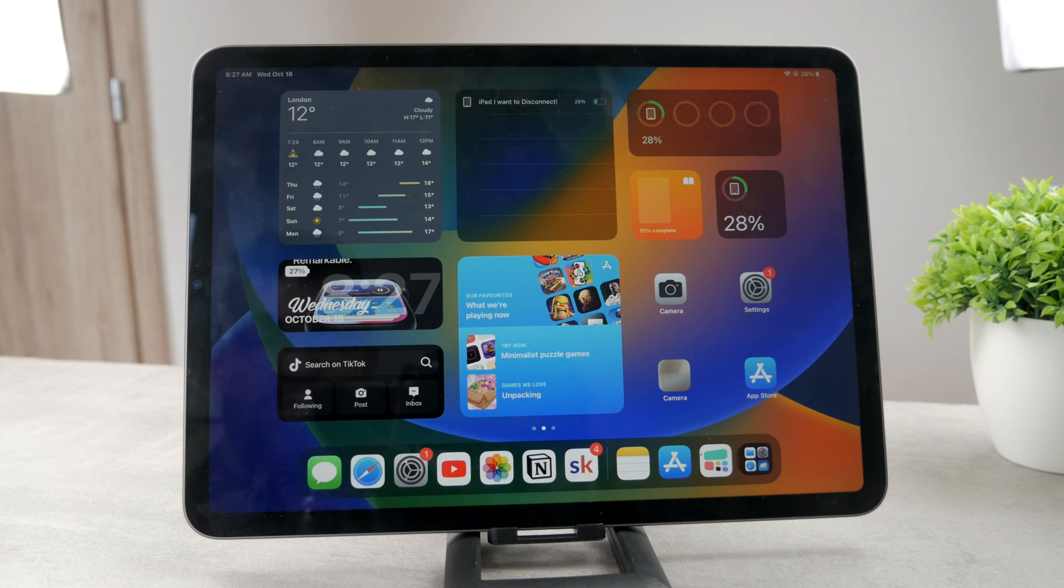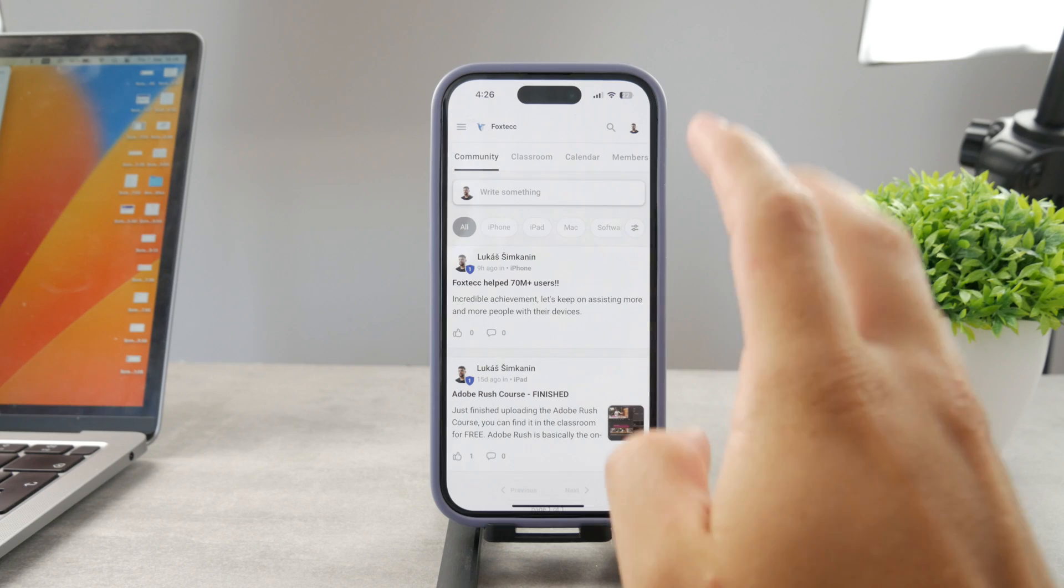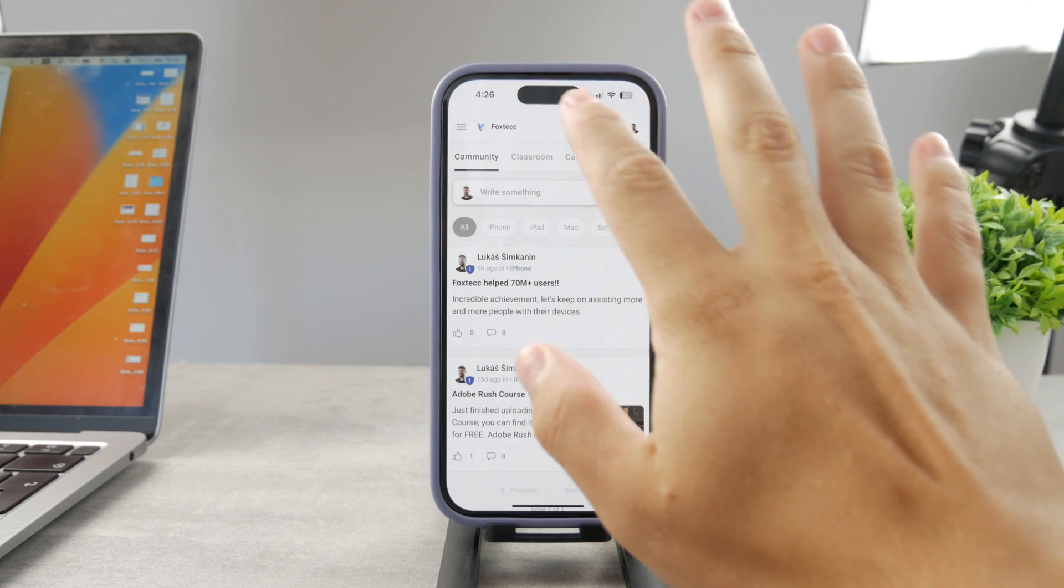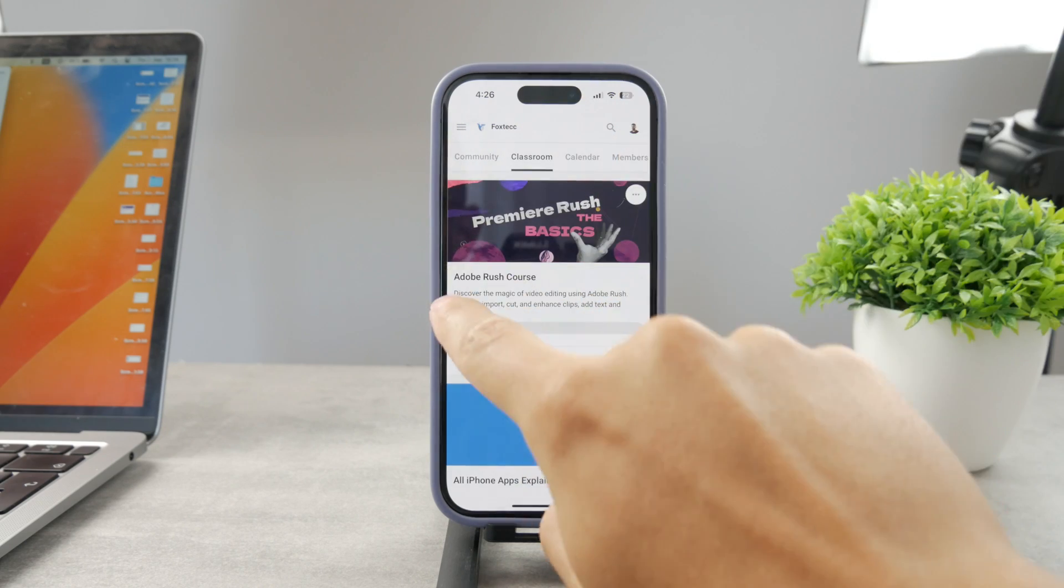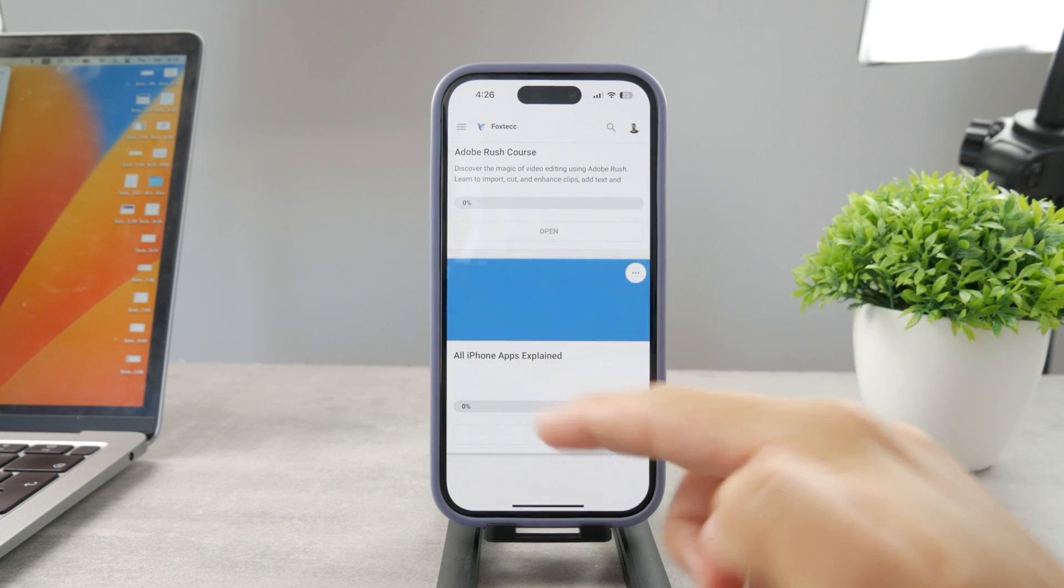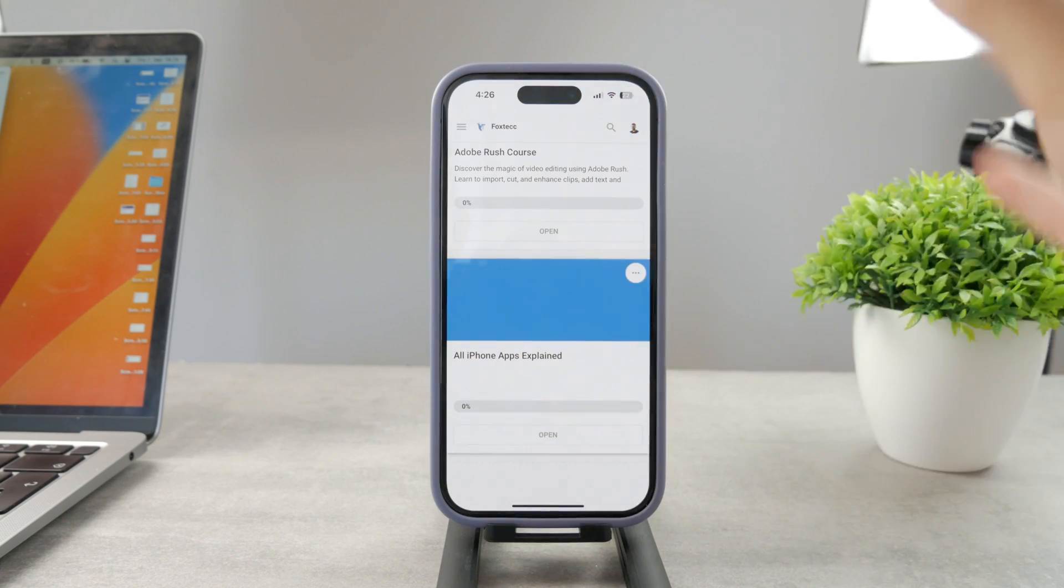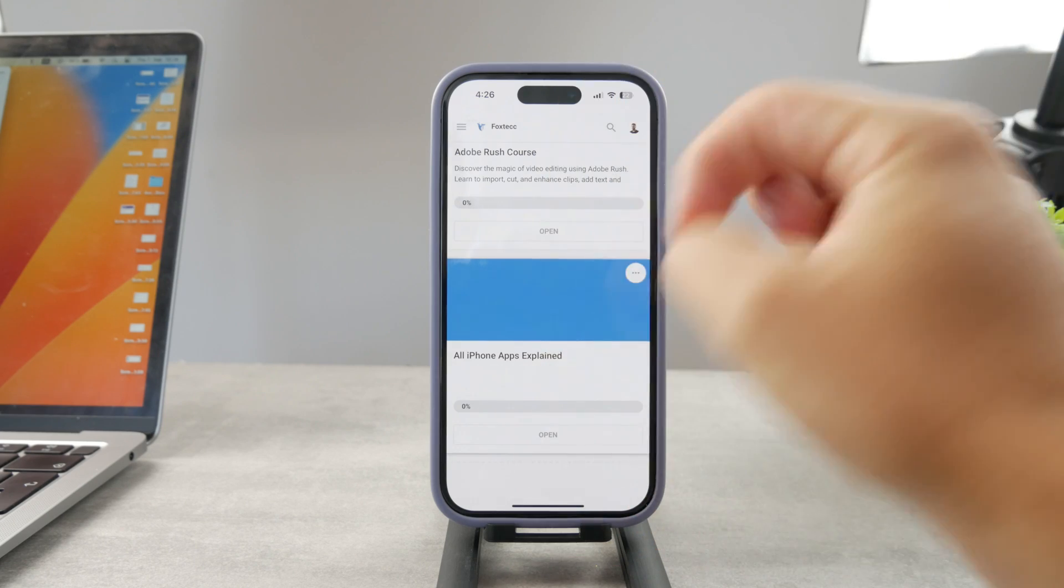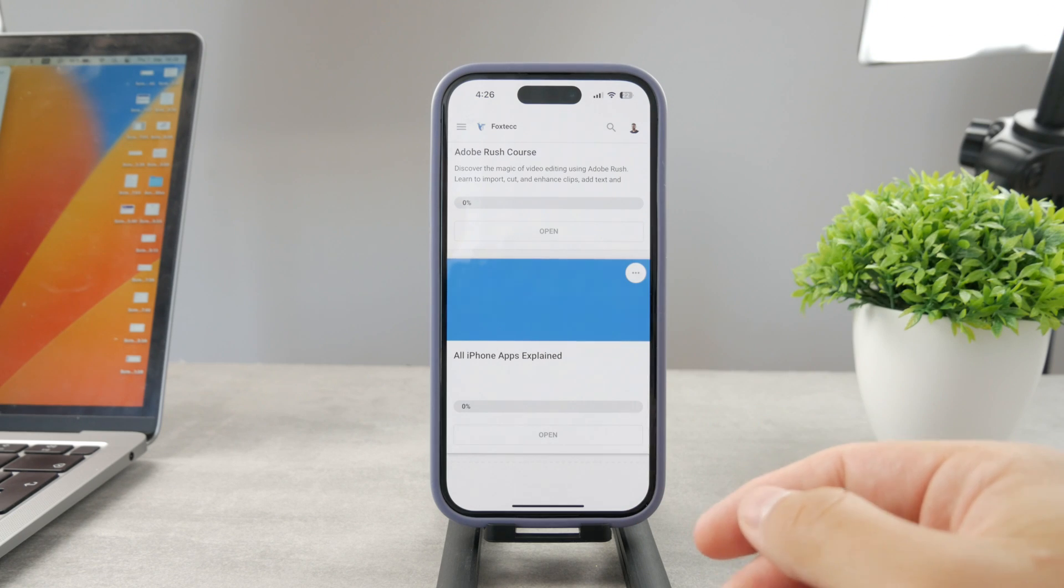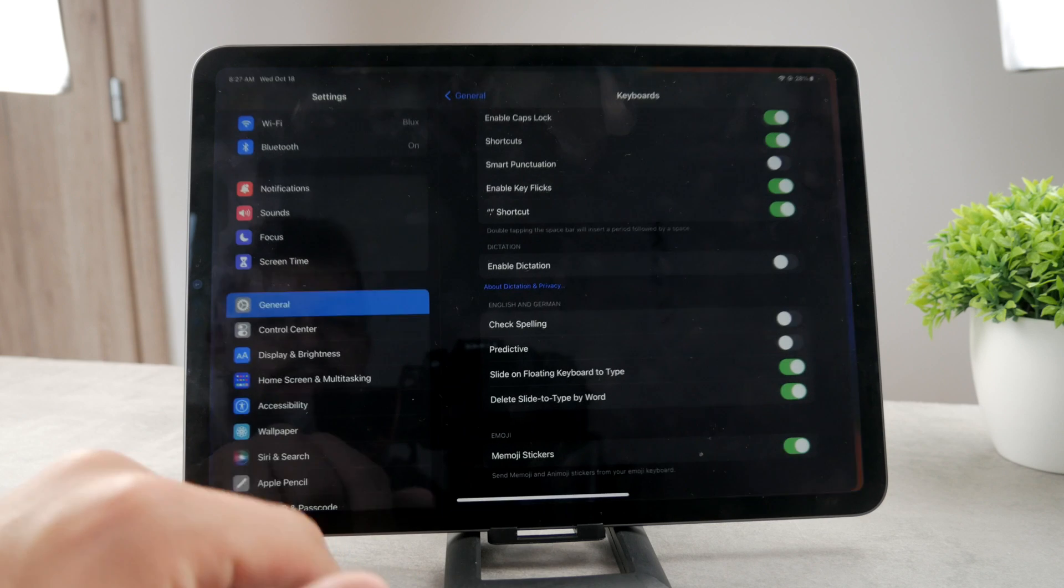In that case, what you can do is to use the Guided Access feature. By the way guys, if you want to know everything about your iPhone apps, click the link down below in the description. It's a hundred percent free education platform where I publish video editing courses. There is going to be the All Apps Explained course which is coming up. It's going to explain every single app on your iPhone.